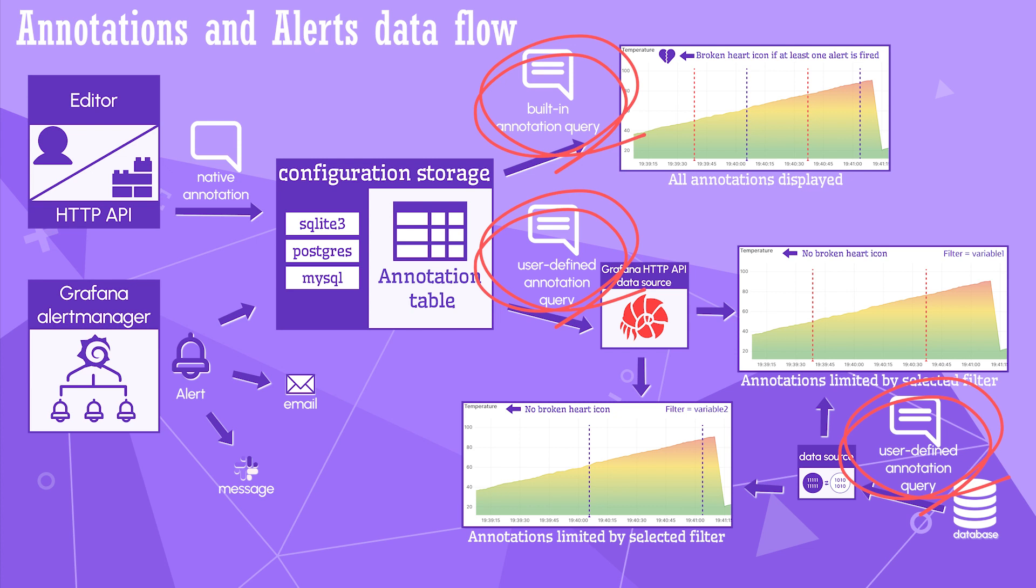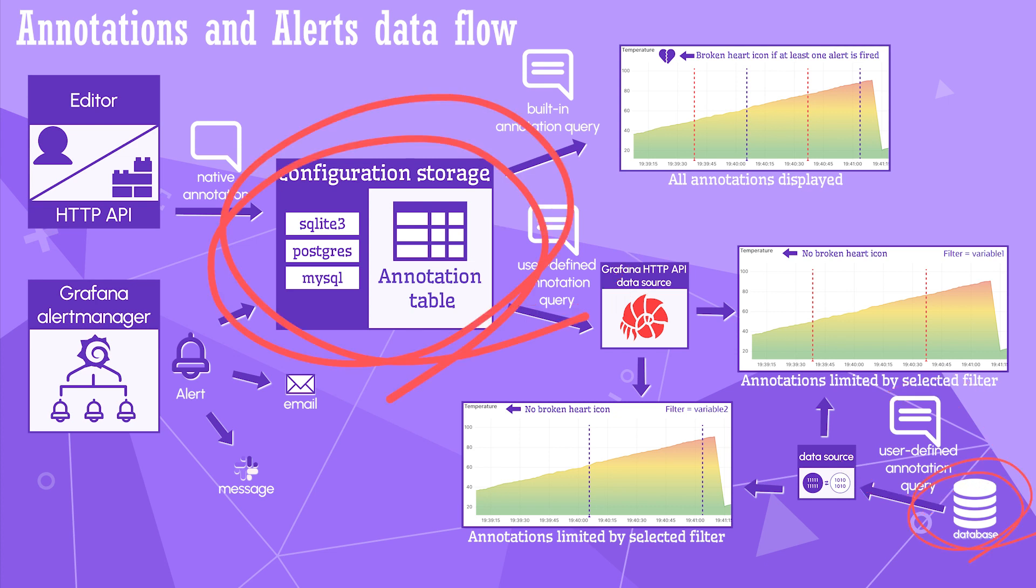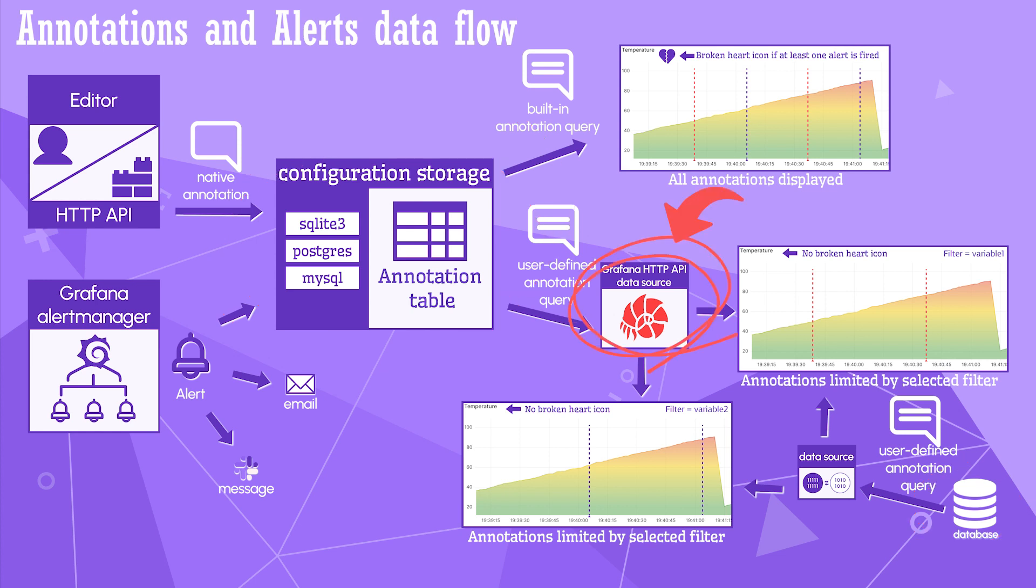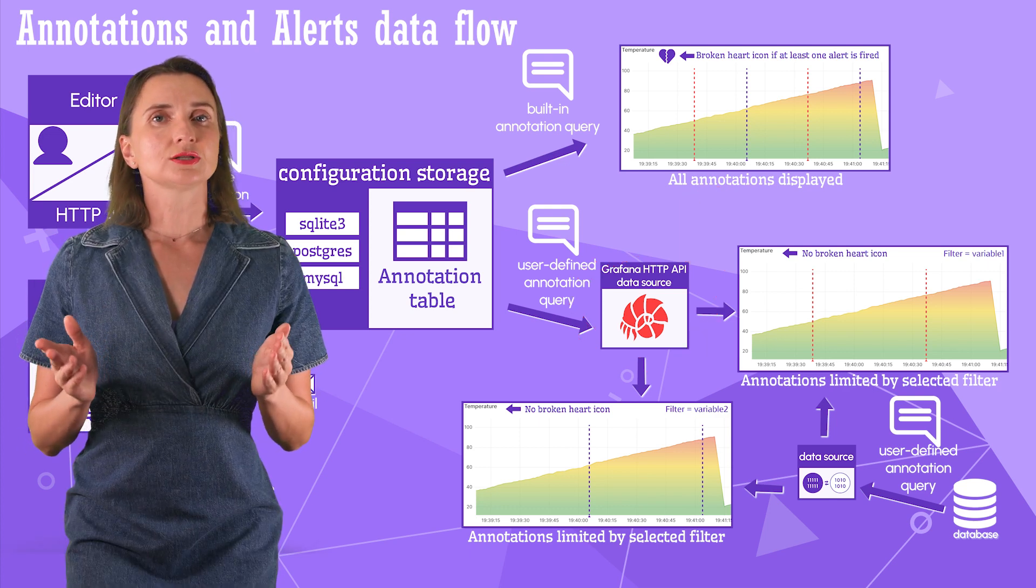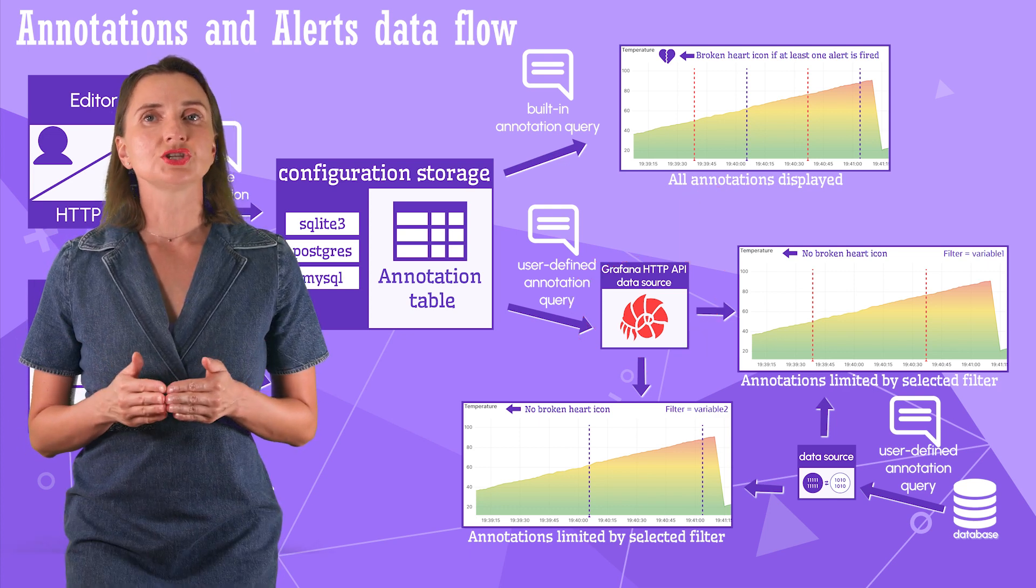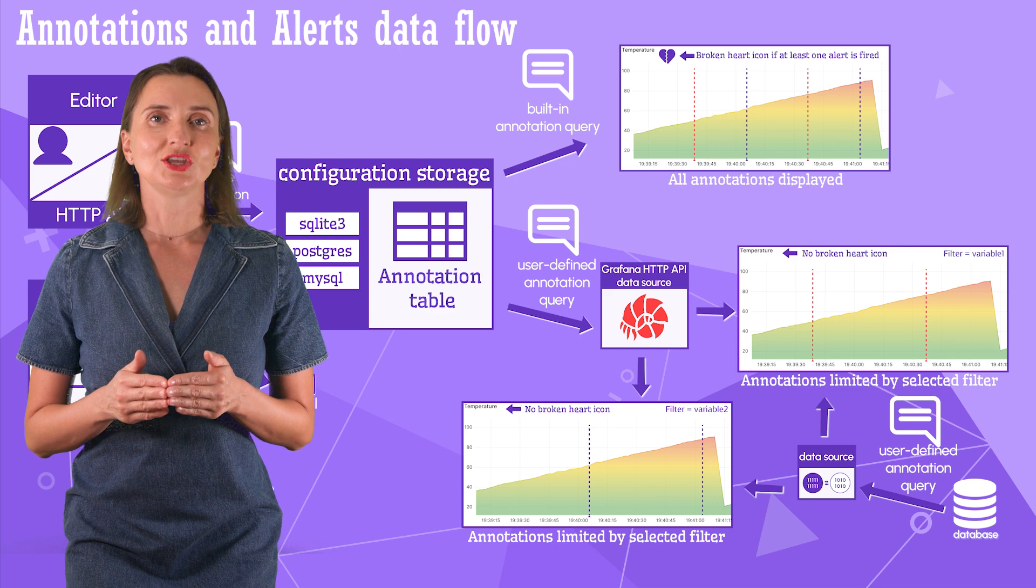An annotation query is a way to retrieve native annotations and alerts for further visualization. There are two types of annotation queries. The first is built-in, which is very straightforward. Built-in annotation queries fetch all in the selected Grafana time range. The other type of annotation query is user-defined. User-defined can either work with the third-party database or with configuration storage. For that, you need the Grafana HTTP API data source.